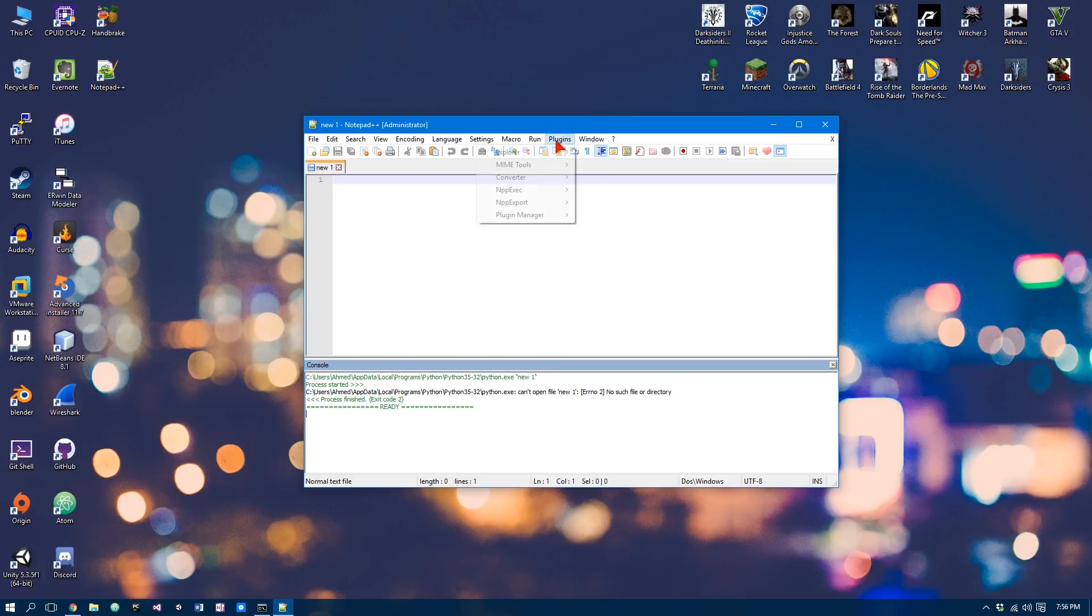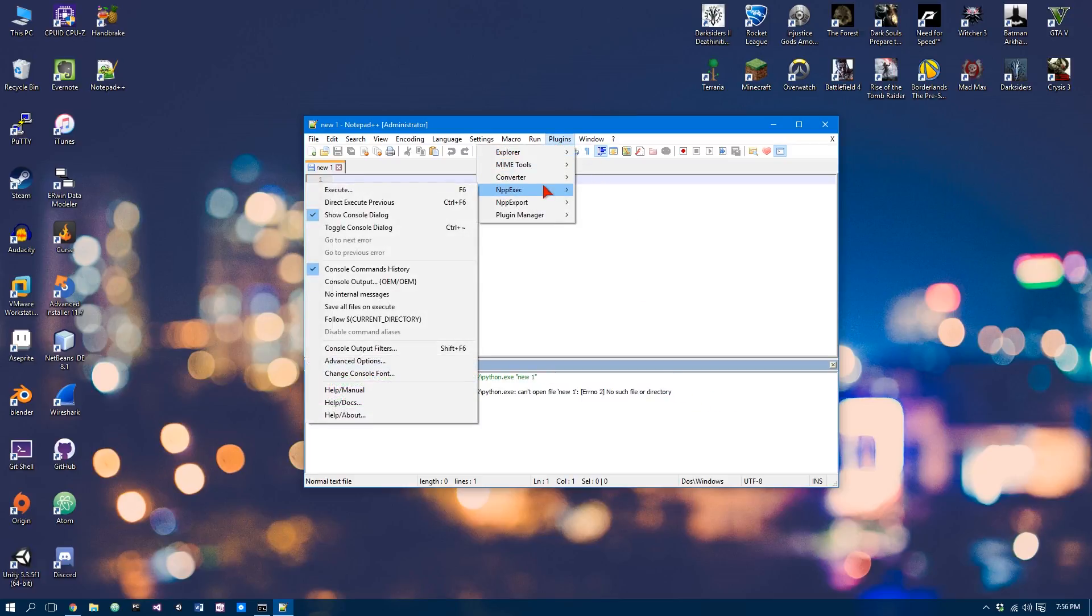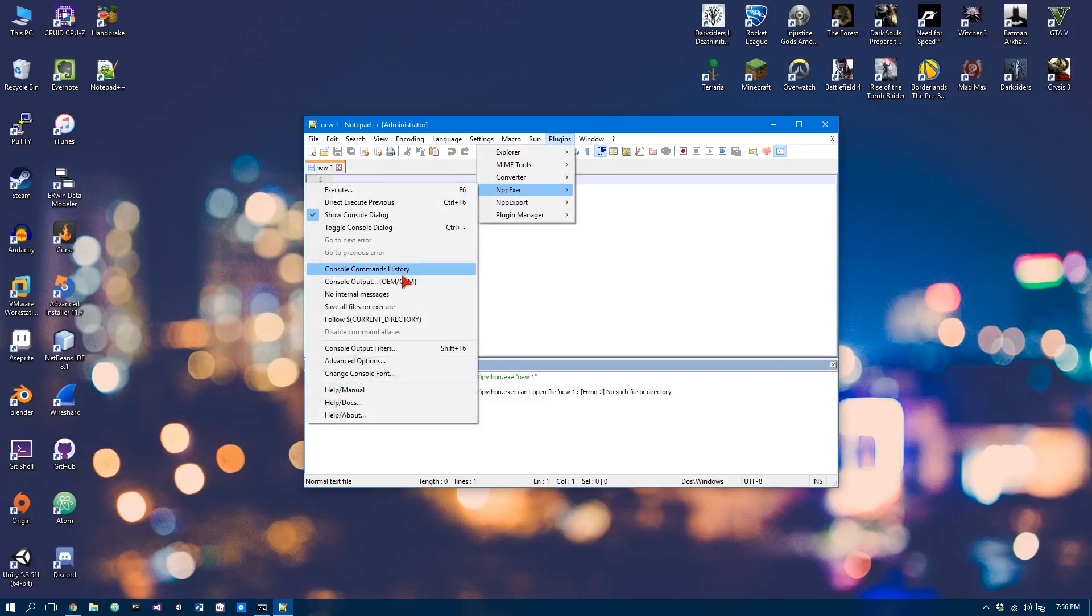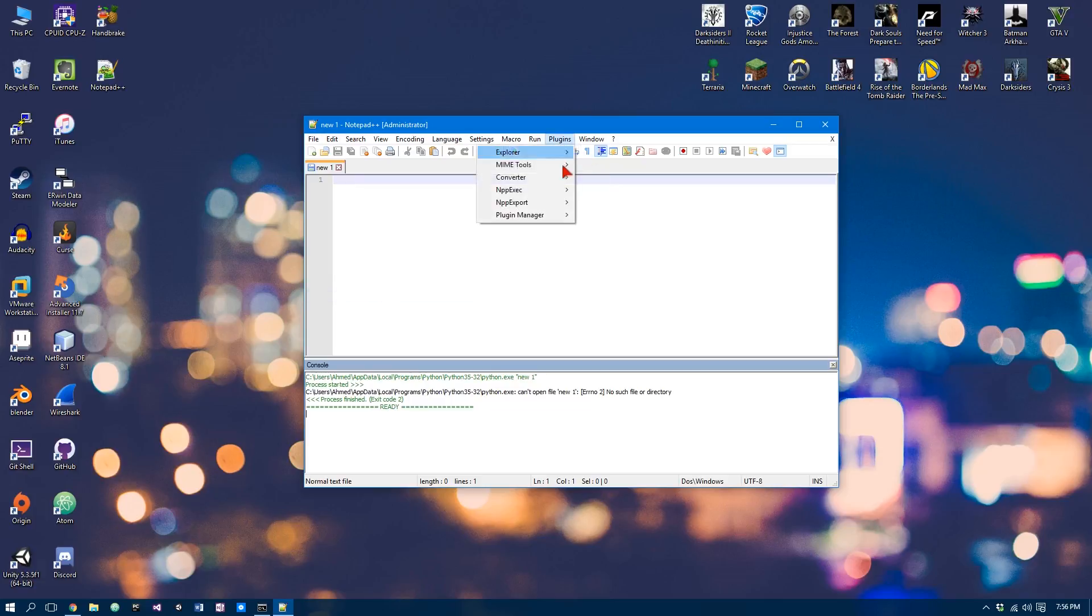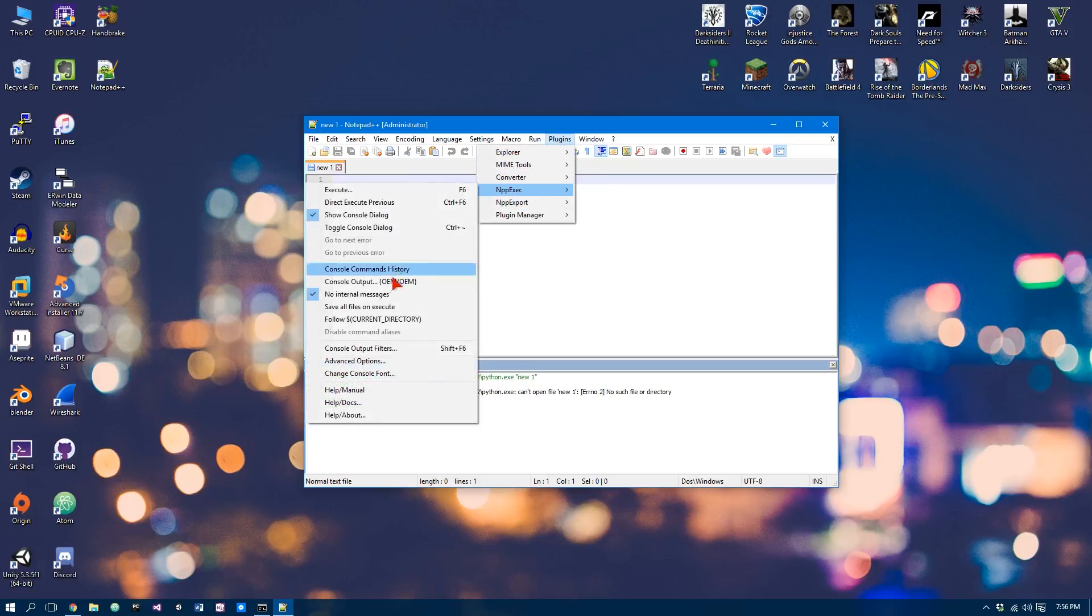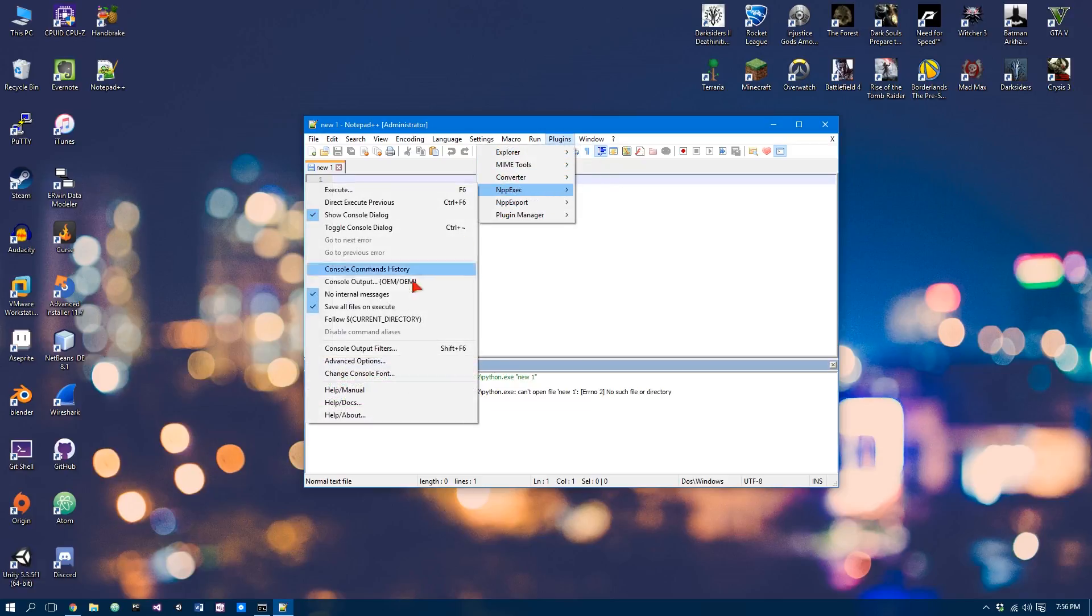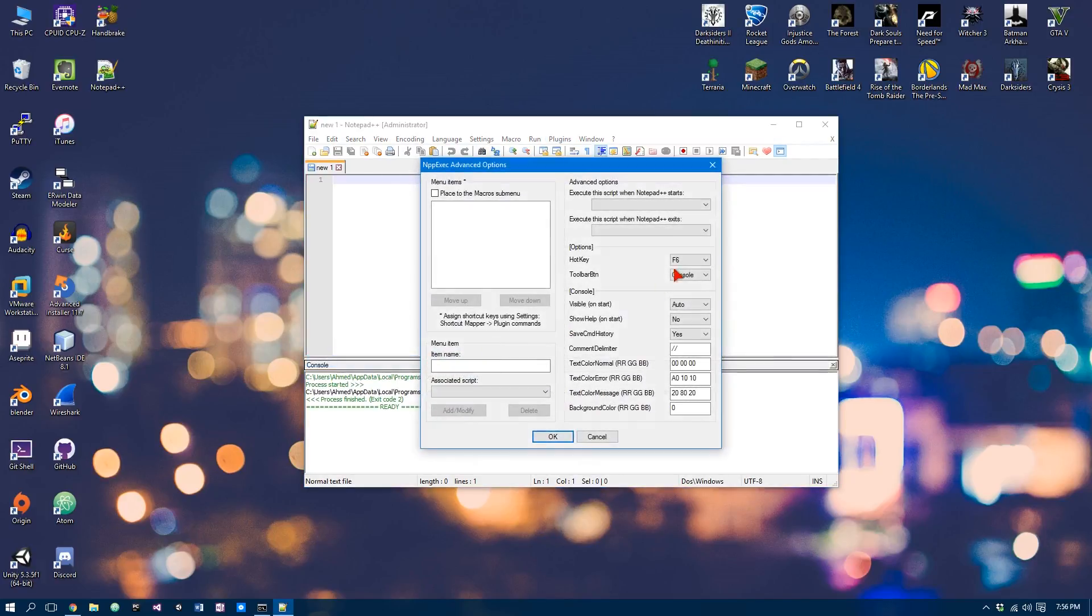So to do that, you go Plugins, NPP exec, disable that, tick that, tick, and tick. And now once you've done that, you go Advanced Options. Now this is just to make it easier for us to run our Python program. We can tick this.